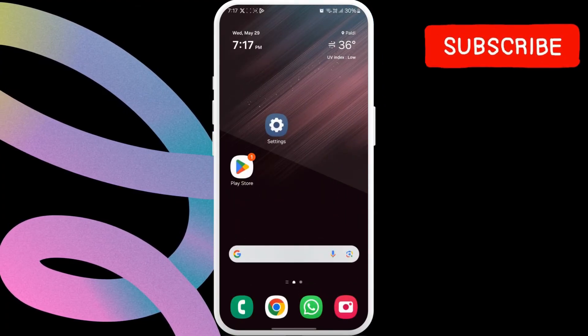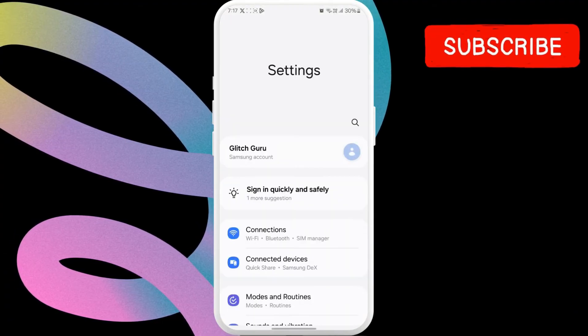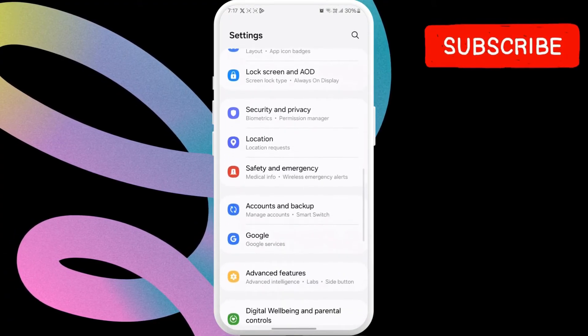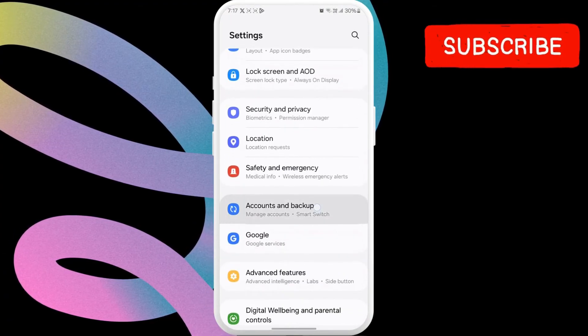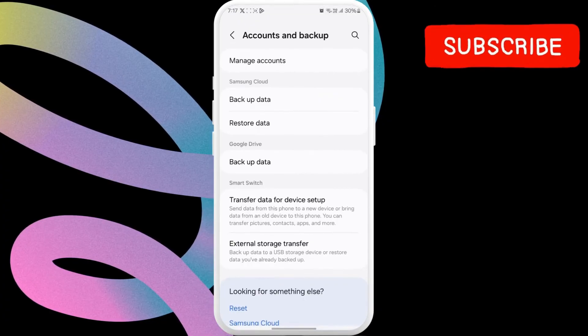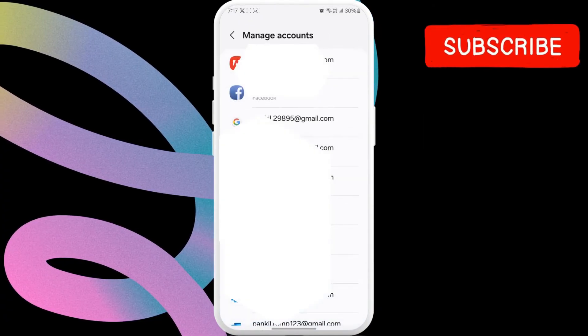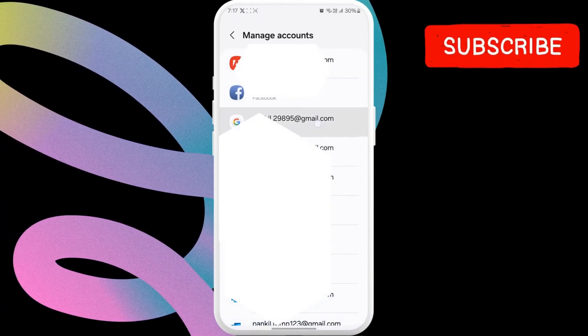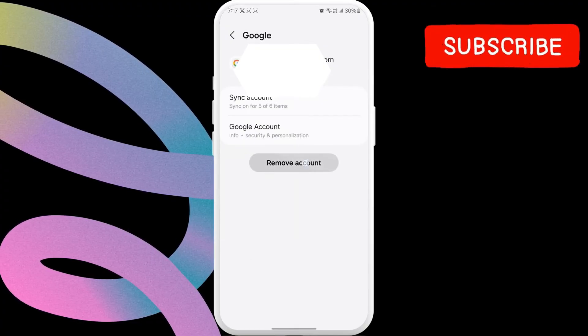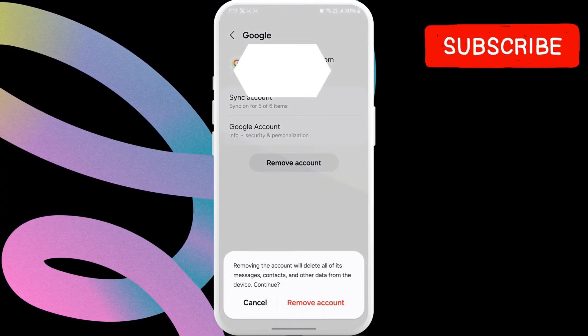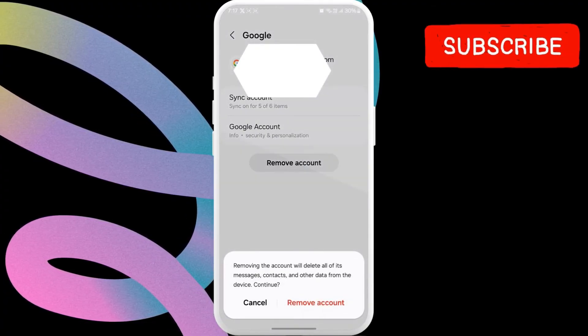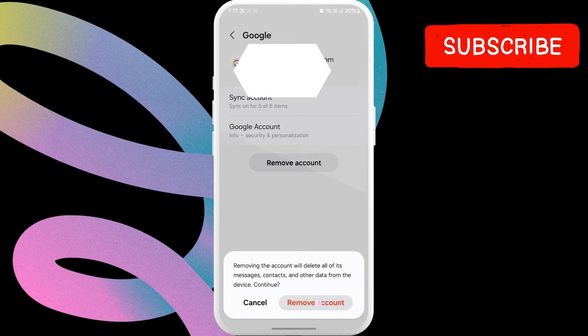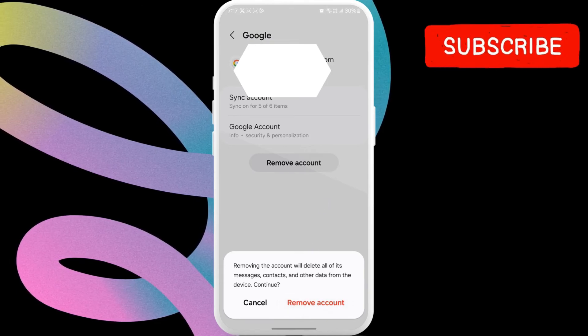If it is, open the settings app again. Now, scroll down to tap on accounts and backup. Here, tap on manage accounts option. Select your Google account from the list. Here, tap remove account from the resulting menu. Then, hit remove account again to confirm.